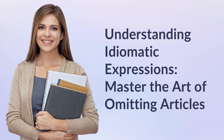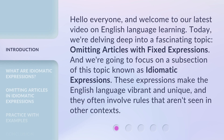Understanding Idiomatic Expressions: Master the Art of Omitting Articles. Hello everyone, and welcome to our latest video on English language learning. Today, we're delving deep into a fascinating topic: omitting articles with fixed expressions. We're going to focus on a subsection of this topic known as idiomatic expressions. These expressions make the English language vibrant and unique, and they often involve rules that aren't seen in other contexts.